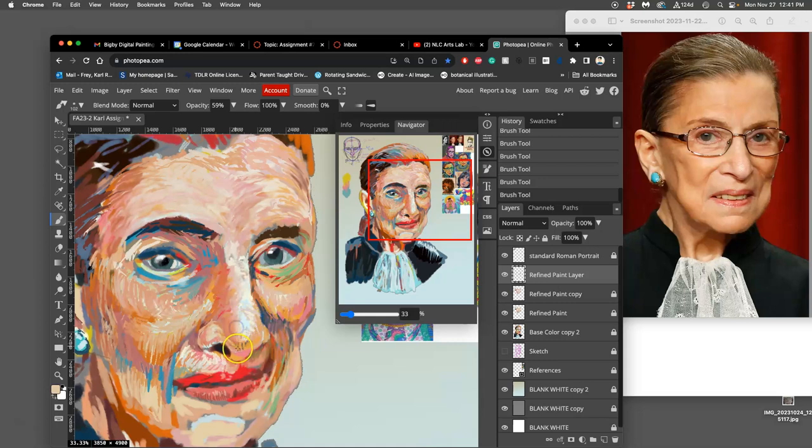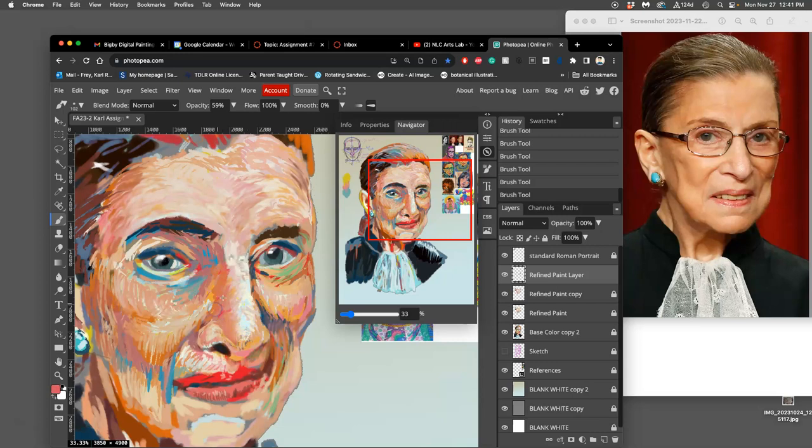So whether you make your own brush or you use the existing brushes, just make sure you play with the brush dynamics so that it's predictable in the way you're using it.